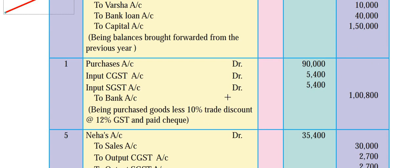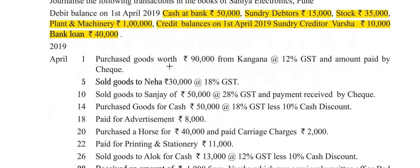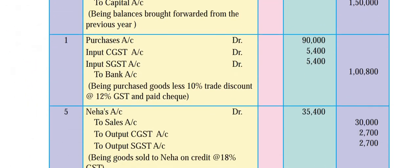You can see here: purchases account debit 90,000. Calculate 12% GST - 6% central GST: 90,000 into 6/100 = 5,400. Same for input state GST: 90,000 into 6% = 5,400. Since paid by cheque, bank account credit - total of 90,000 + 5,400 + 5,400 = 1,00,800. Narration: being purchased goods from Kangana at the rate 12% GST and paid by cheque.